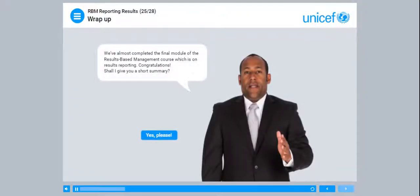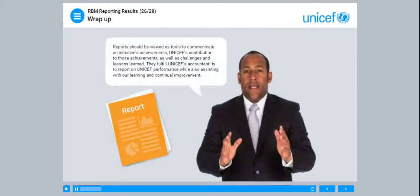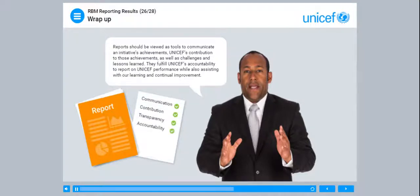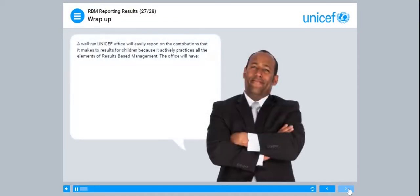We've almost completed the final module of the results-based management course, which is on results reporting. Reports should be viewed as tools to communicate an initiative's achievements, UNICEF's contribution to those achievements, as well as challenges and lessons learned. They fulfil UNICEF's accountability to report on performance, while also assisting with our learning and continual improvement. A well-run UNICEF office will easily report on the contributions that it makes to results for children, because it actively practises all the elements of results-based management.